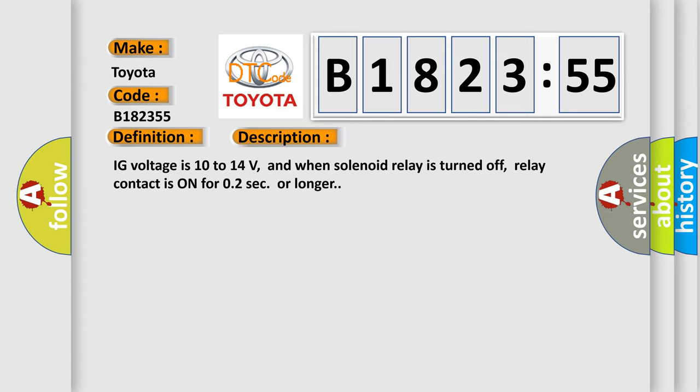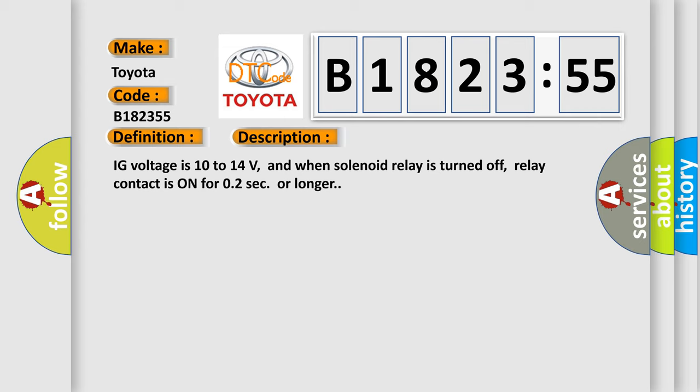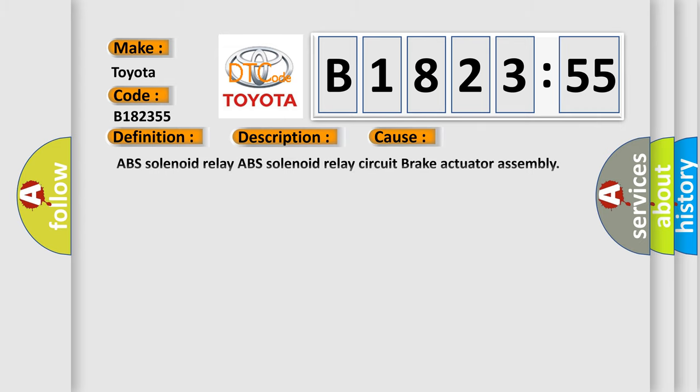IG voltage is 10 to 14 volts, and when solenoid relay is turned off, relay contact is on for 0.2 seconds or longer.